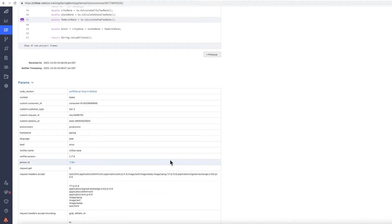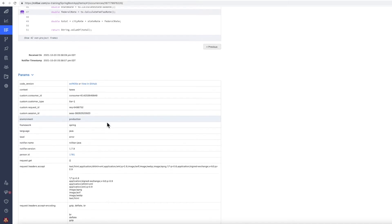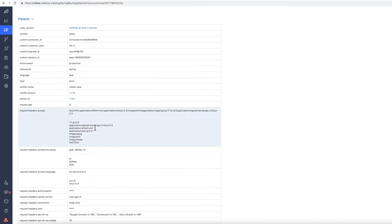So we have our code version, we have context that's being sent along. In this case, I'm sending four custom fields with extra information that are useful when I'm investigating an error, the environment, and then moving down here.